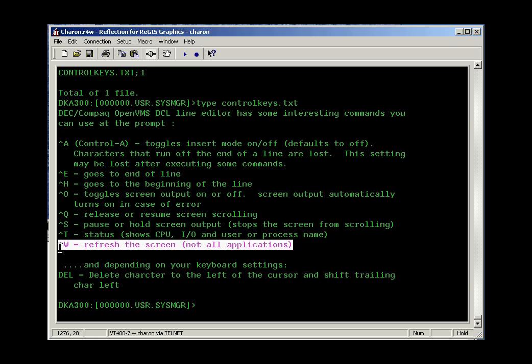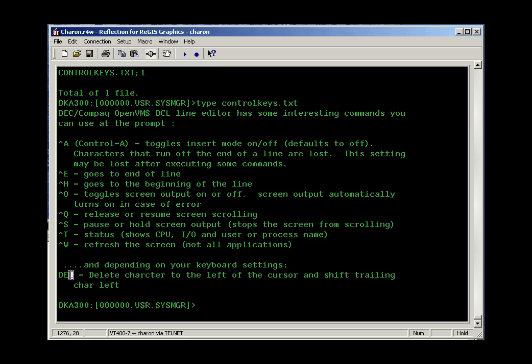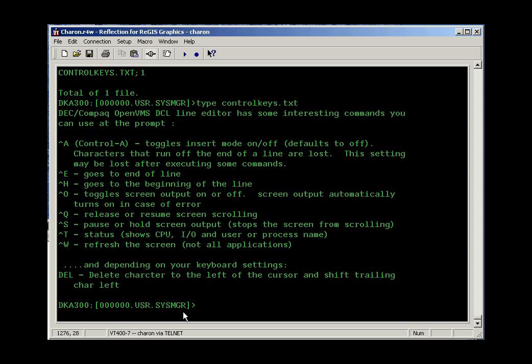Control W. Some applications look to the Control W for refreshing the screen, but not all applications, so this may not be real helpful. The Delete key, depending on your keyboard settings, may delete the current character that the cursor is sitting on or it may delete the character to the left of where your cursor is sitting. Again, this depends on your keyboard settings.